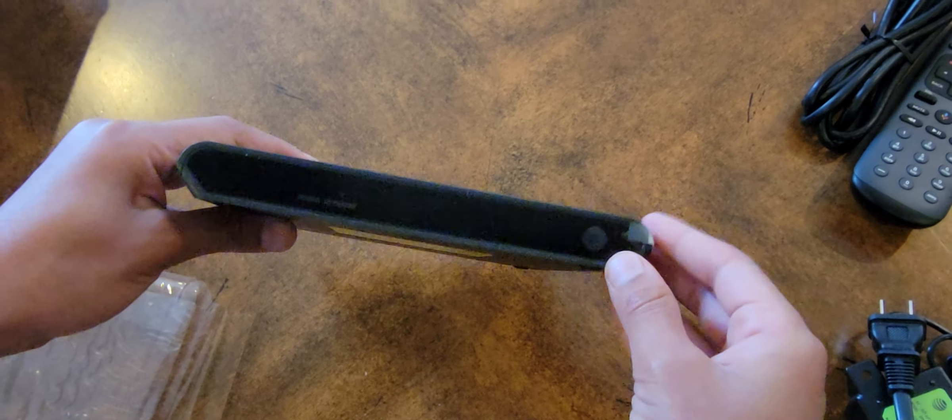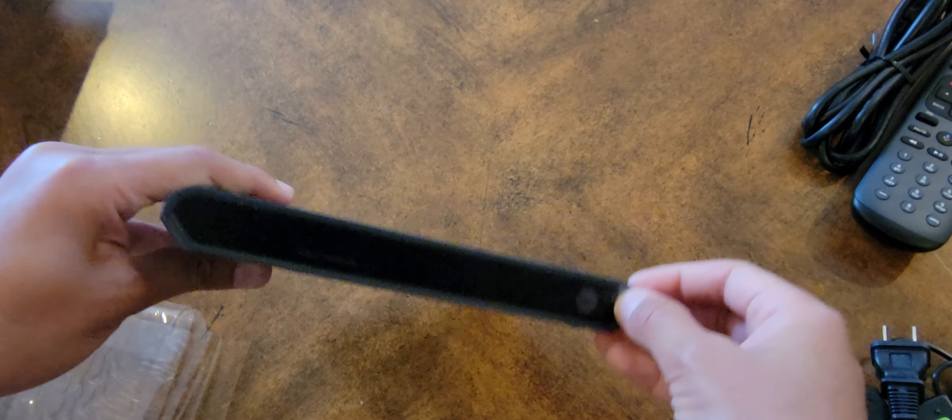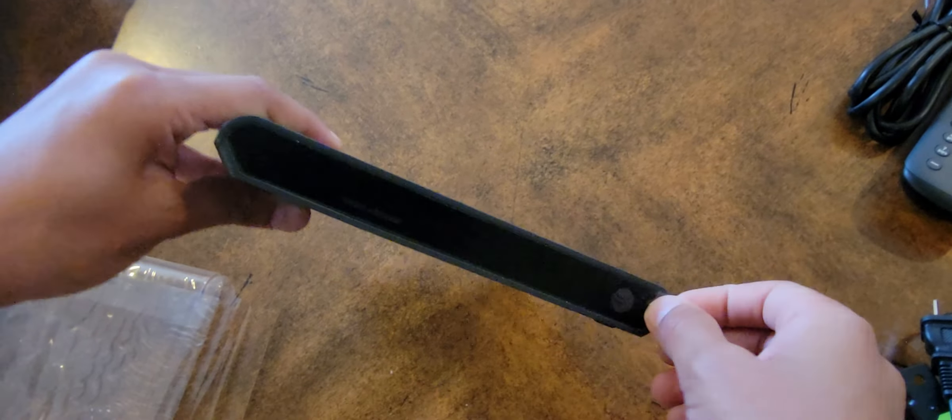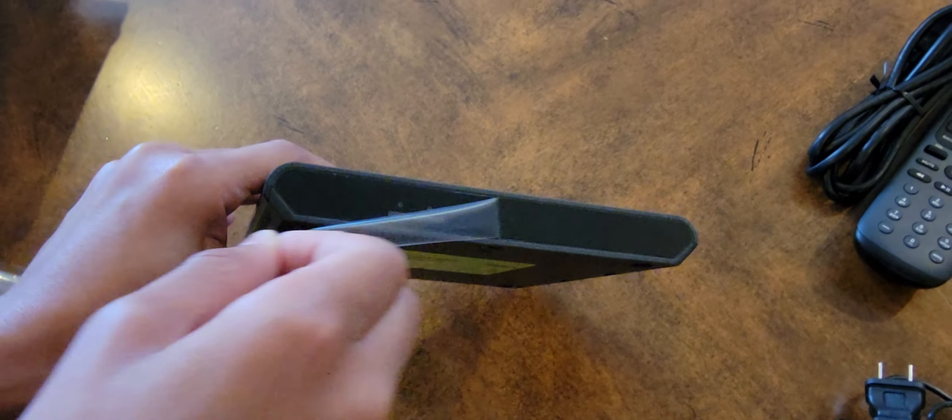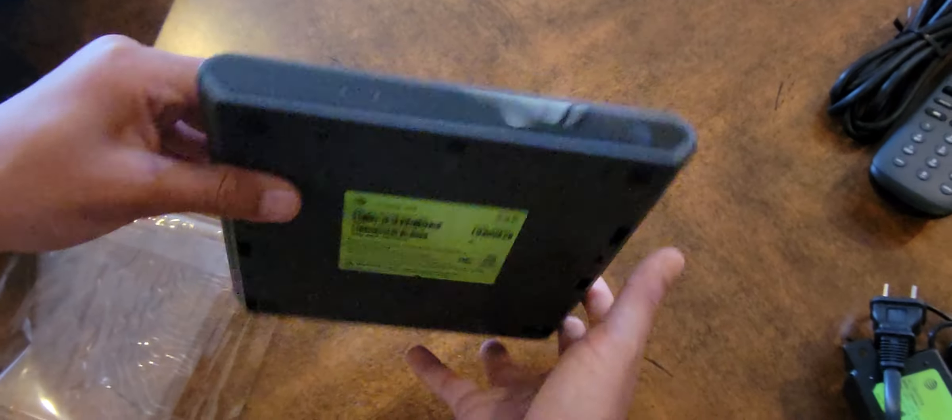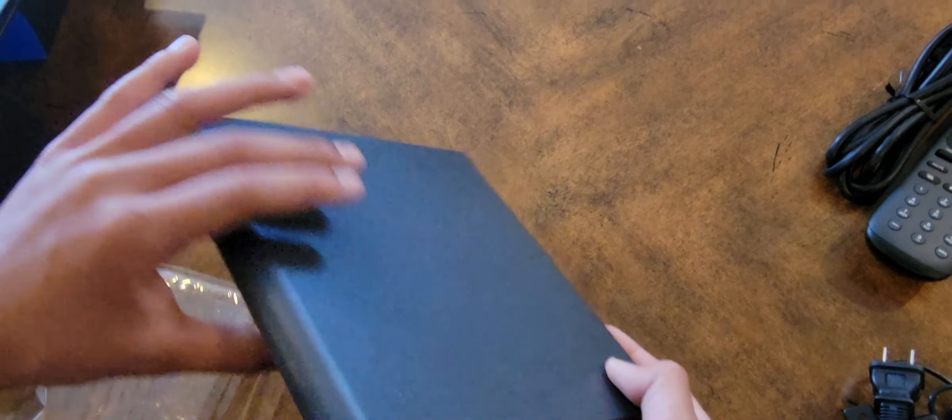This is all it is. It's that small. Take out the plastic. And you just need an HDMI cable, which it comes with, a power cord, and high-speed internet.